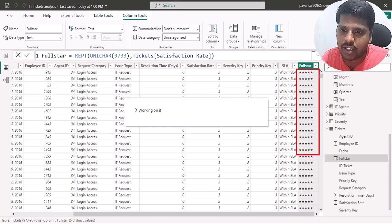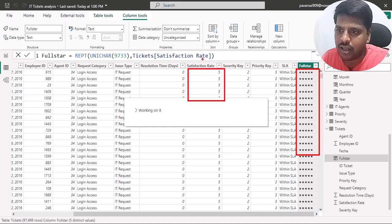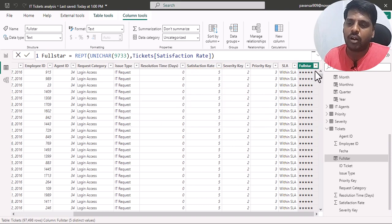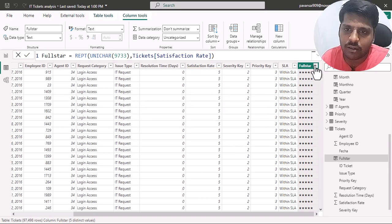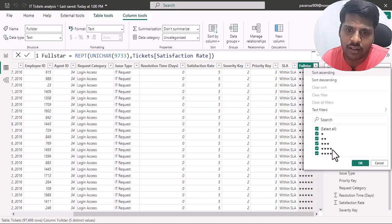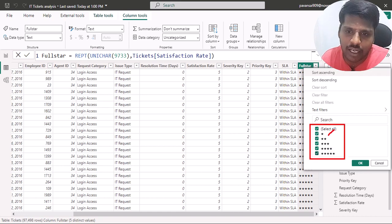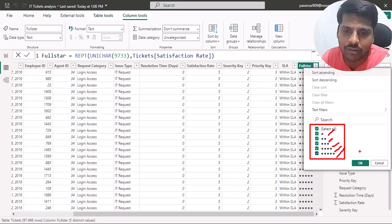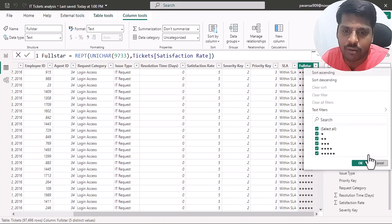Here you could see that for the full star column I have got all the stars based upon the satisfaction rate present in that column. If I open the drop-down, you could see that based upon ratings from one to five I have the corresponding number of stars. But for the remaining ratings I want to show empty stars as well.